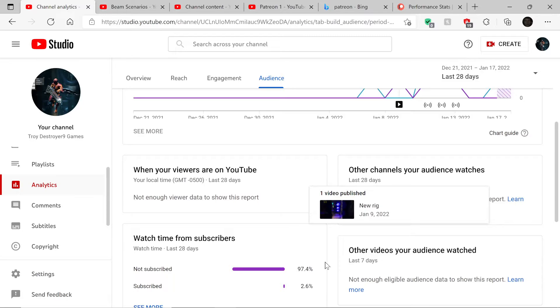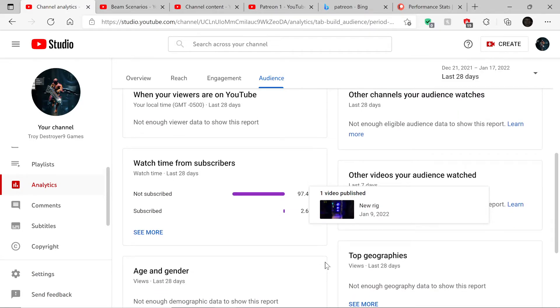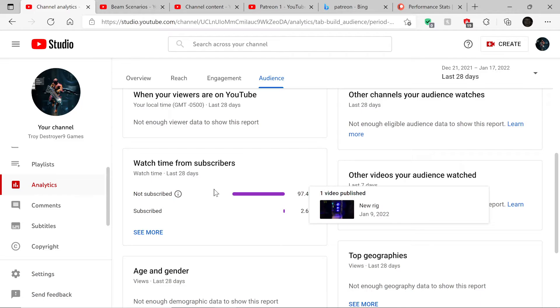97.4% of you guys are not subscribed. At least total amount of watch time, people aren't subscribed.